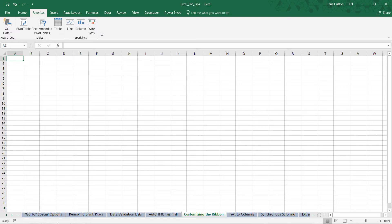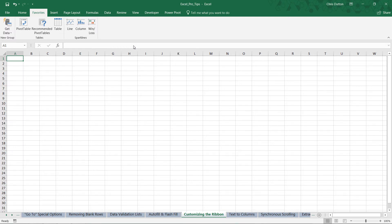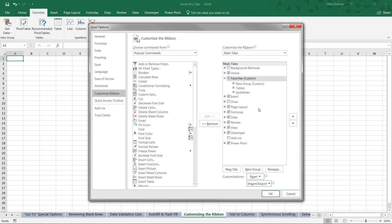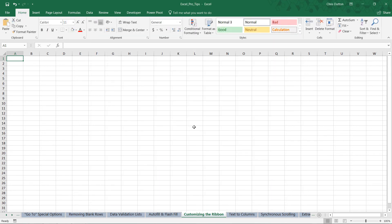But if you want to undo that or remove your custom tab, it's pretty simple. You can right-click, customize the ribbon, navigate to your new Favorites or custom tab, whatever you named it, simply right-click, remove it, press OK, and there you go, I'm right back to where I started from. So there you go: customizing the Quick Access Toolbar and the Excel ribbon.